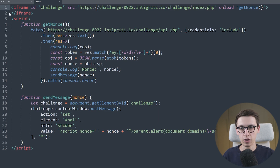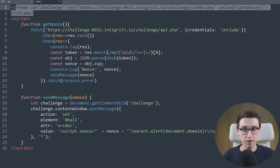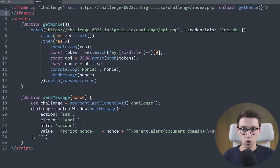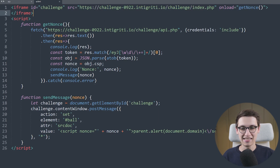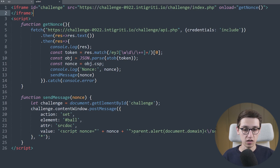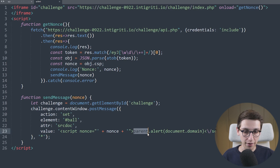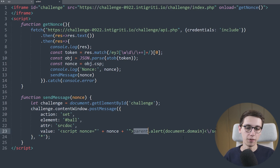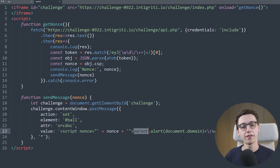One thing we may test is to change this to also contain attacker.com in that origin. If I do that we see this is allowed and credentials are set to true. So somewhere on the back end it's probably checking the domain name to contain 'challenge-0922.integrity.io' but forgot to check that it's really that and nothing else. If we control the attacker.com domain then we control all of it here.